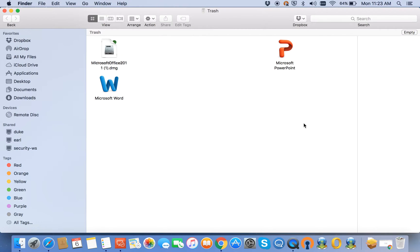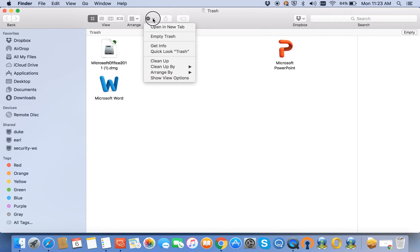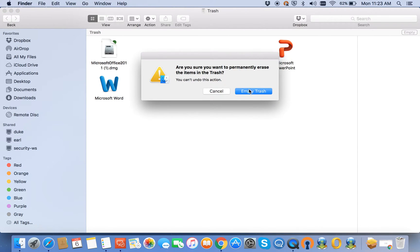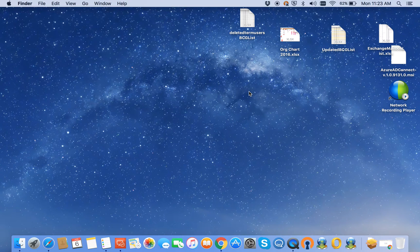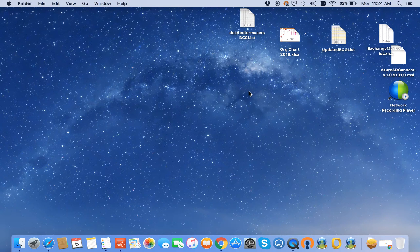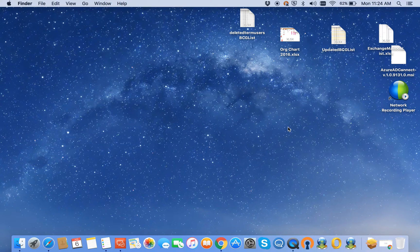I do recommend going to the Trash Bin and Empty Trash. It is possible items in the Trash Bin can prevent the installer package from opening up properly, in which case you would need to perform a reboot on your MacBook. Just to be sure, you can go ahead and do a reboot right now as well.